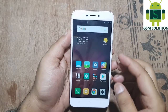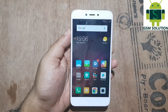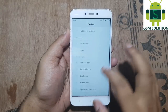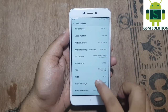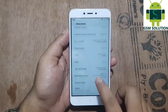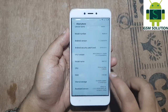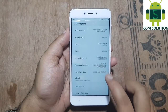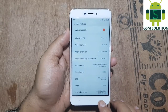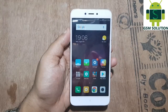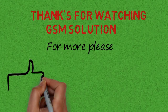Now FRP Lock on Xiaomi Mi 9 Android Nougat 7.1.2 has been removed. Now you can use your device. Thanks for watching, and don't forget to subscribe to my channel and click on the bell icon to get notified about new uploads.